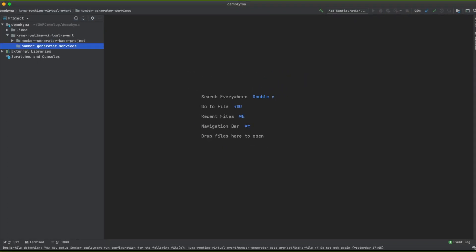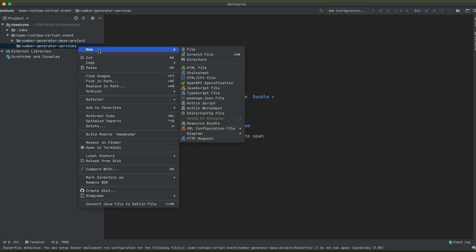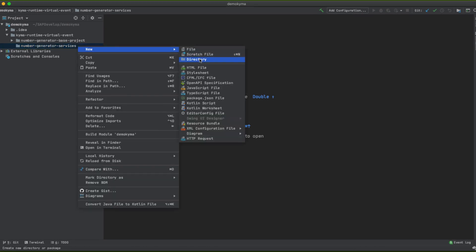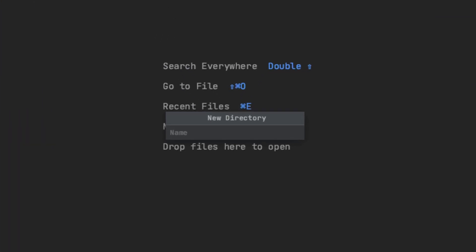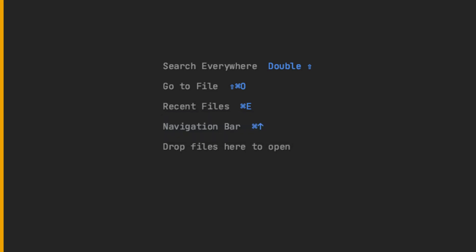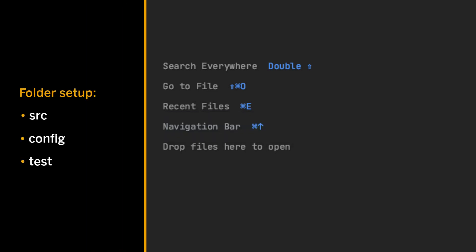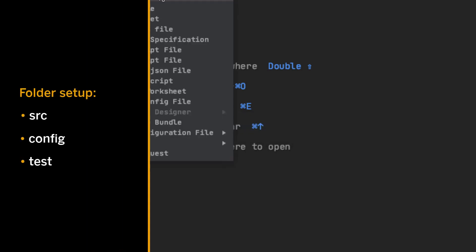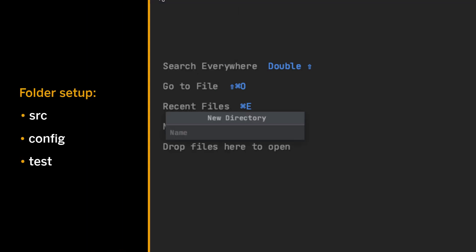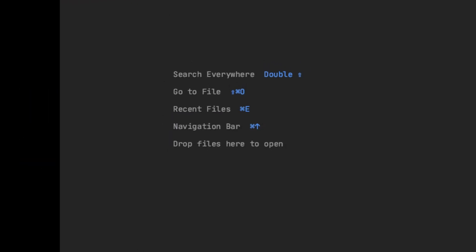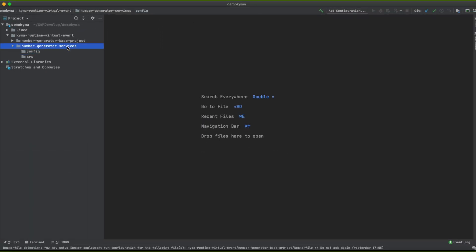Let's create a new folder project named number-generator-service and inside of it let's create three different folders: source, where you place the Lambda source code; config, where the OAuth 2 client will be configured; and a test folder.